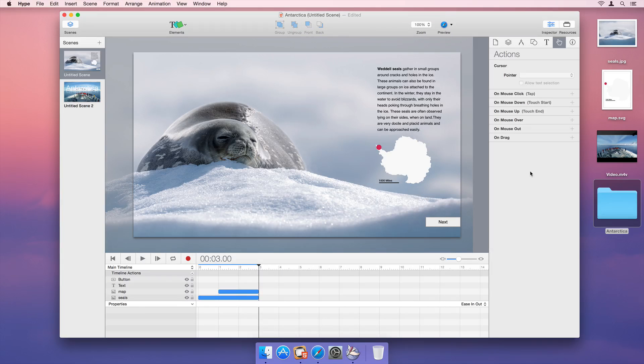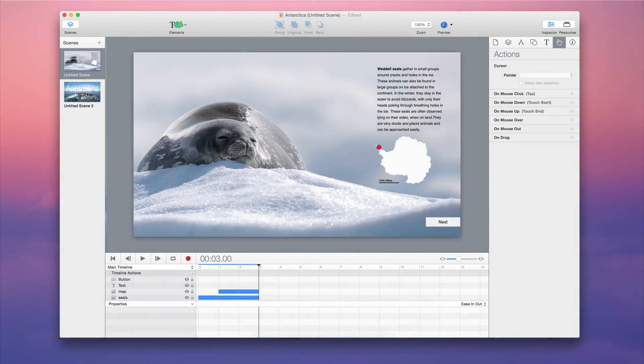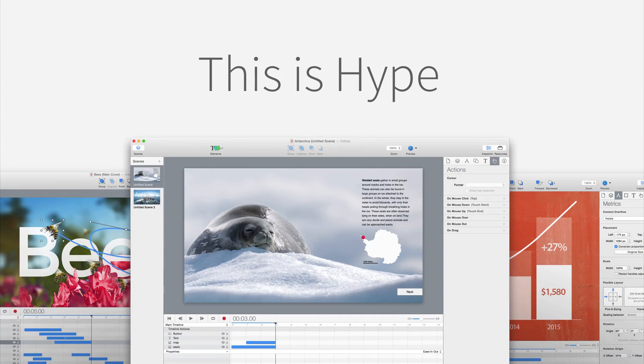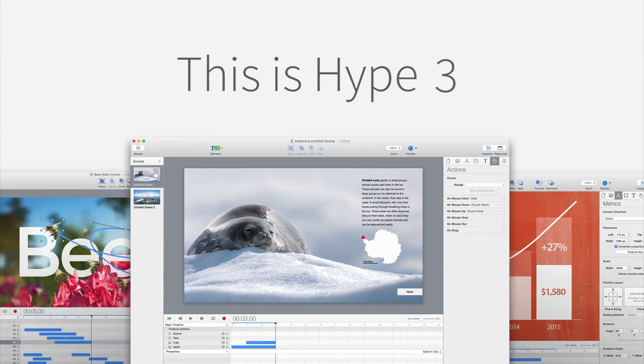With Hype, you'll quickly and easily create beautiful HTML5 animations and interactive sites.